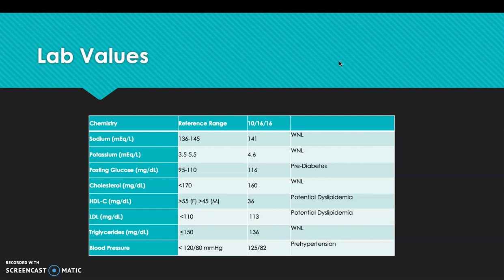Looking at her lab values, her sodium and potassium are within range. Her fasting glucose is slightly high, which is an indication of pre-diabetes. Total cholesterol is within normal limits, but her HDL is slightly low at 36 — we'd like it above 55 — making her a potential candidate for a dyslipidemia diagnosis. Her LDL is just above the normal limit. Triglycerides are within normal limits. Blood pressure is 125 over 82, above the desired below 120 over 80 mmHg, suggesting she could be a candidate for pre-hypertension.